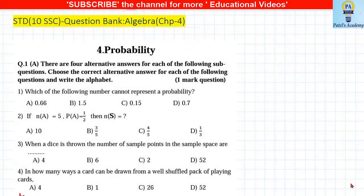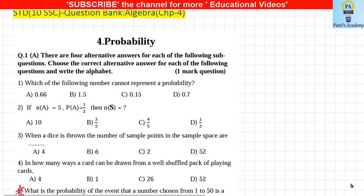Hello students, today we are going to do a 10th standard question bank of probability.